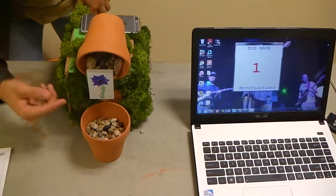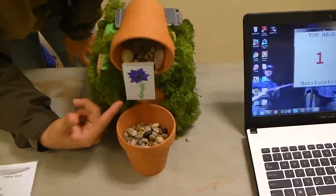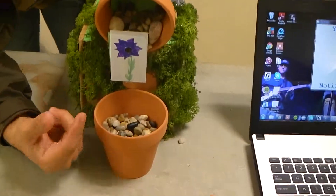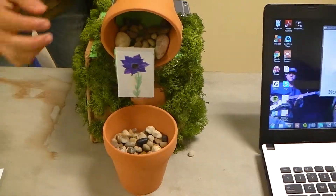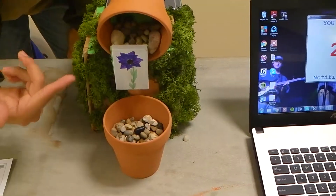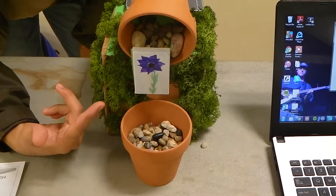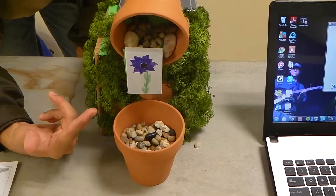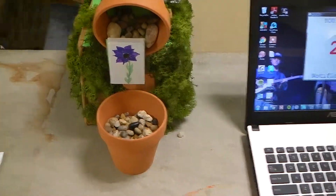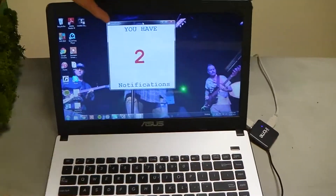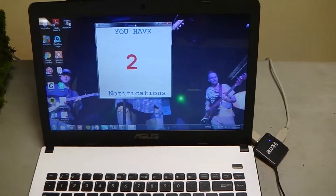A servo motor controls a barrier keeping the pebbles away from the bottom pot. So whenever you get a message like so, pebbles will fall from the pot straight into the other pot. The GUI interface shows how many notifications you have currently.